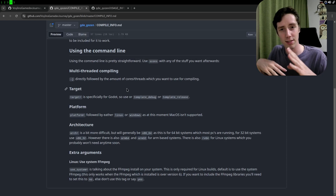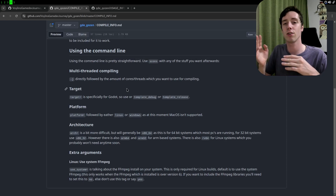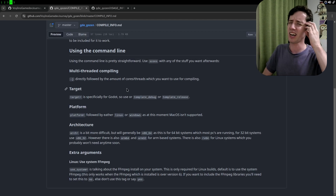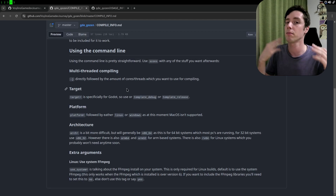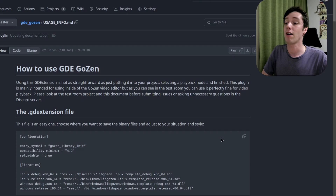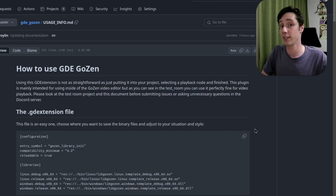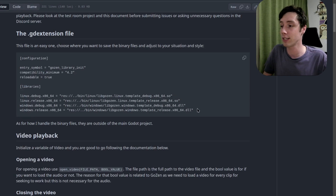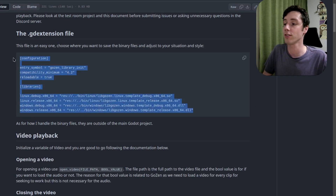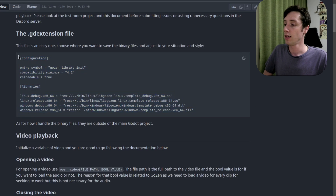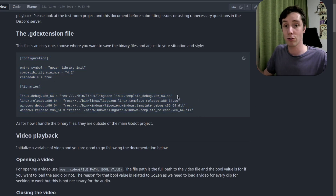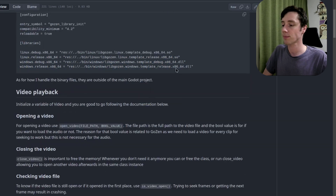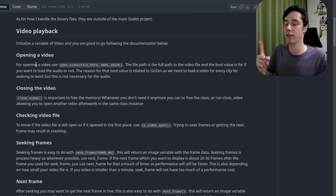I will try to get the GitHub CI working so it compiles everything automatically, but that's for later. For how to use the GD extension — if you've used any GD extension before, you know you need a .gdextension file. This is basically all you need; just change the paths and you're good to go. Then we have the video playback and the renderer.